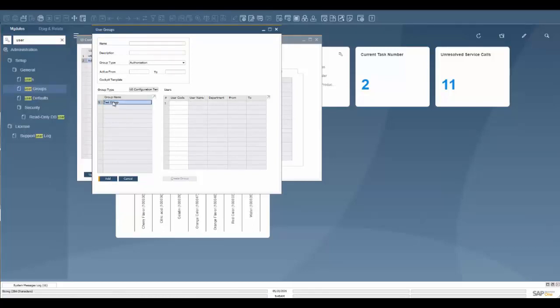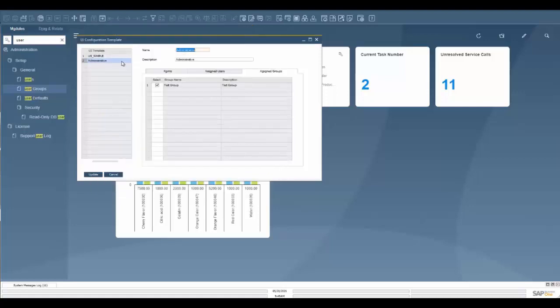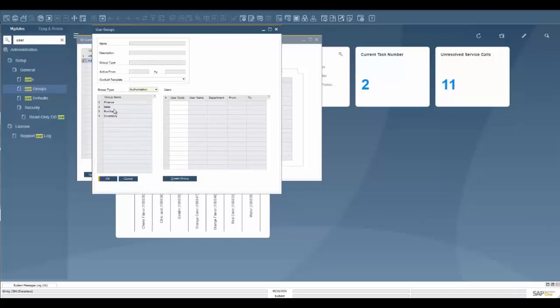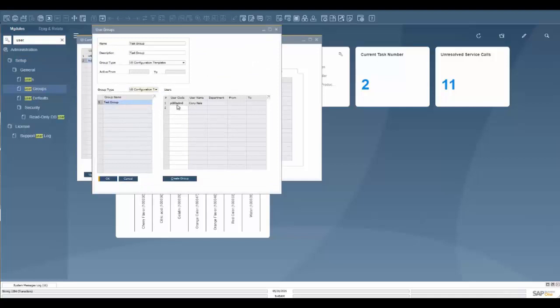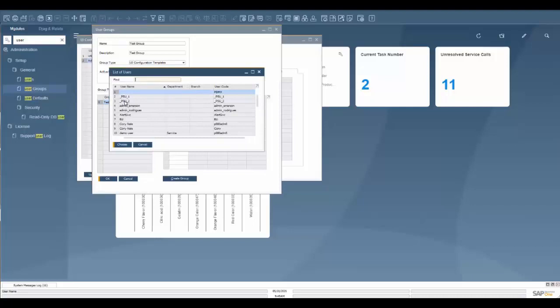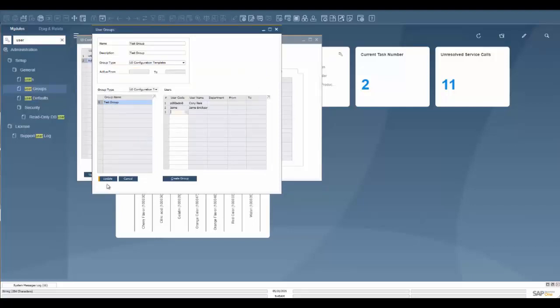And then we have the ability to add different users to the group as well. I'm going to exit add mode here. We're going to go back in. We can add different users to the group here. And then once we update, that will affect those users now.